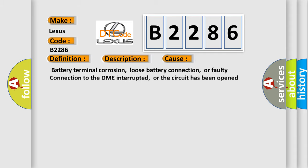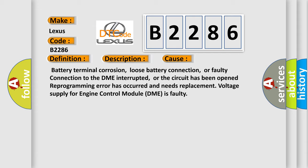This diagnostic error occurs most often in these cases: battery terminal corrosion, loose battery connection, or faulty connection to the DME interrupted, or the circuit has been opened. Reprogramming error has occurred and needs replacement. Voltage supply for engine control module DME is faulty.